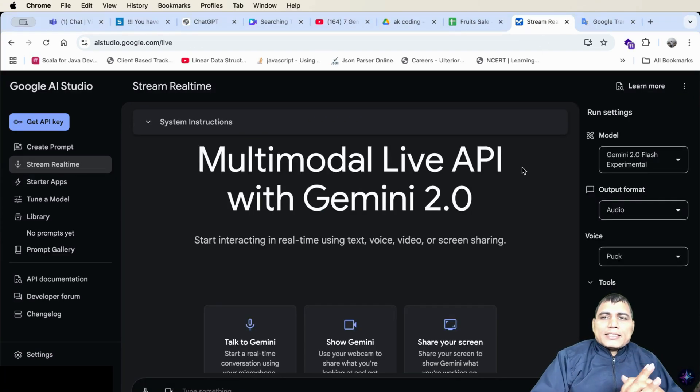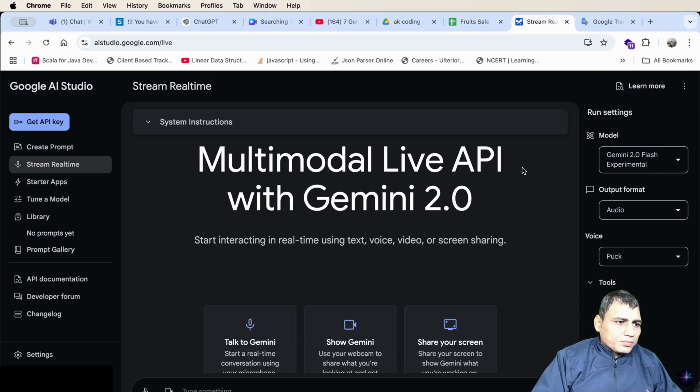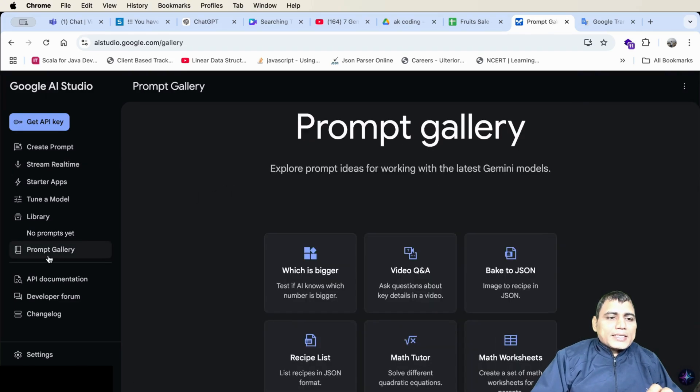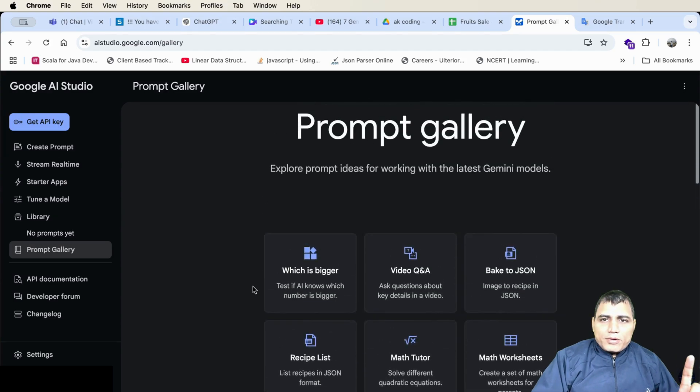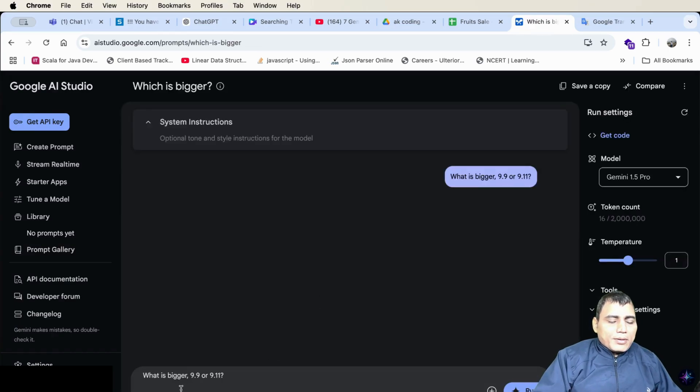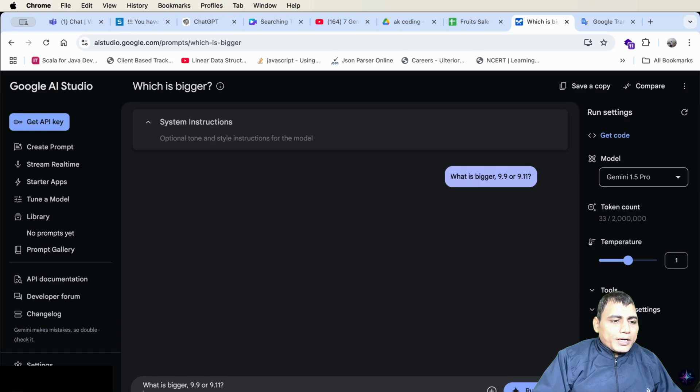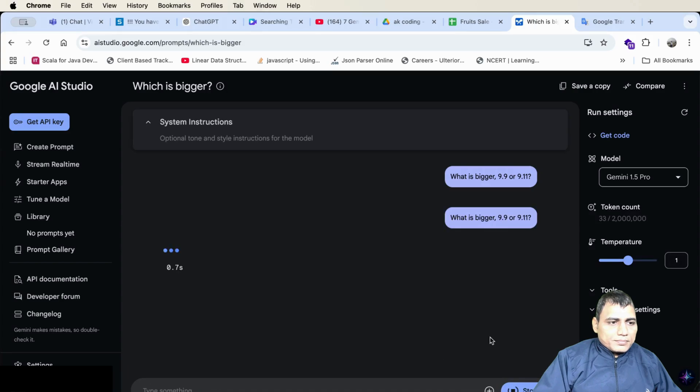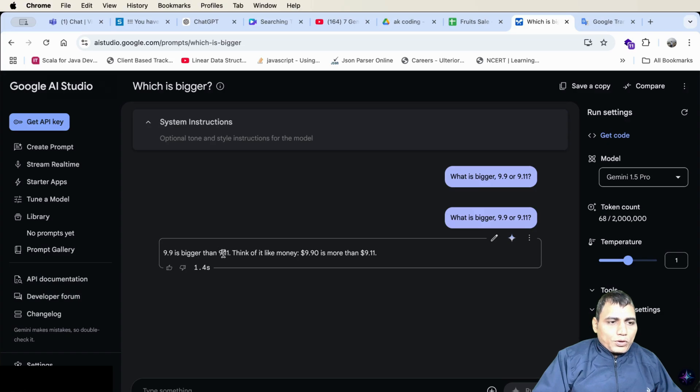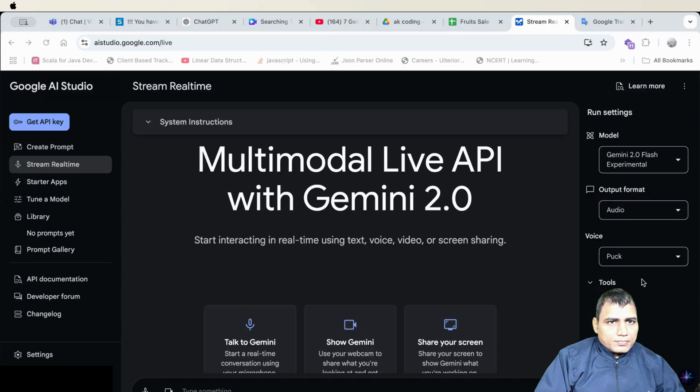Hack number 8. Let's see some pre-trained models provided by Gemini 2.0 in the prompt gallery. Here are several pre-trained models available. Let's try number first. Here I am asking which number is bigger. 9.9 or 9.11. Yes. Definitely. 9.9 is bigger than 9.11. Think of this like money. $9.90 is more than $9.11.